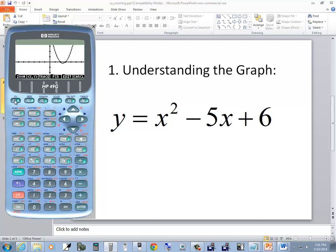You see Zoom here — we push the button below it, which is F1. Let's take a look at Zoom In first. Zoom In — the button below it is F3, so I press F3. And it does what you might expect: it zooms in.